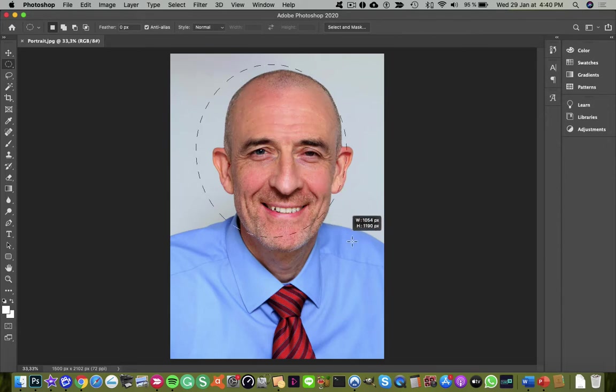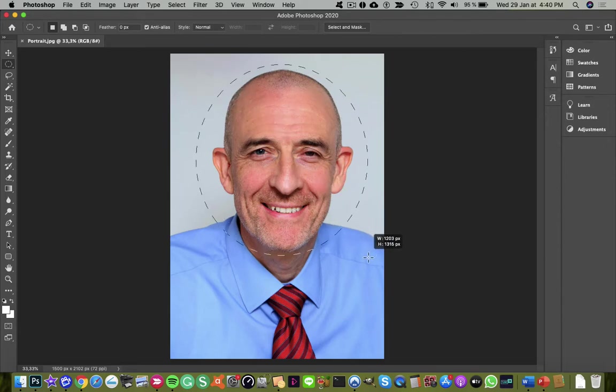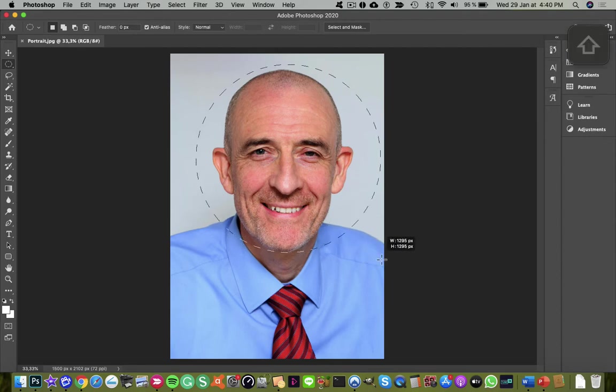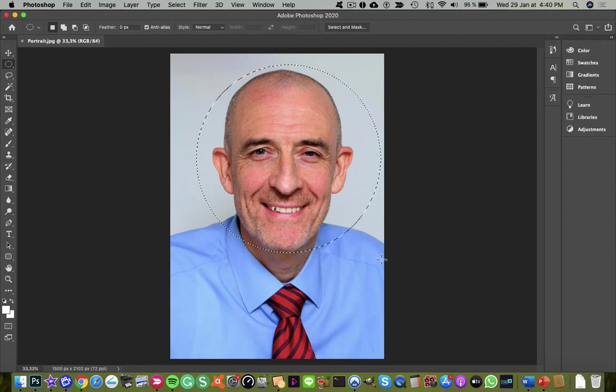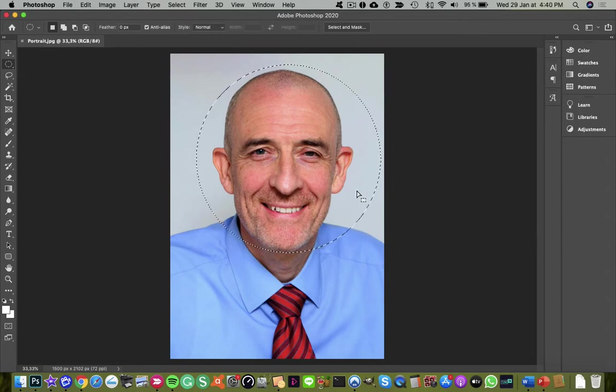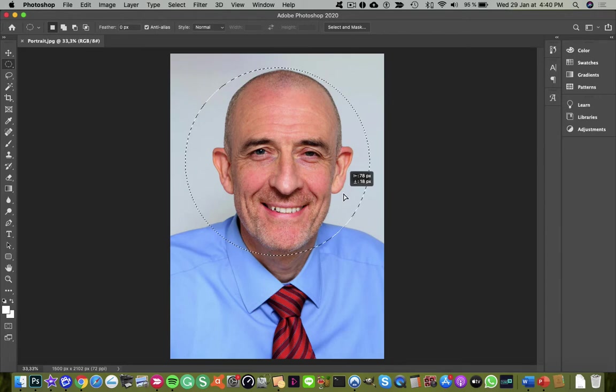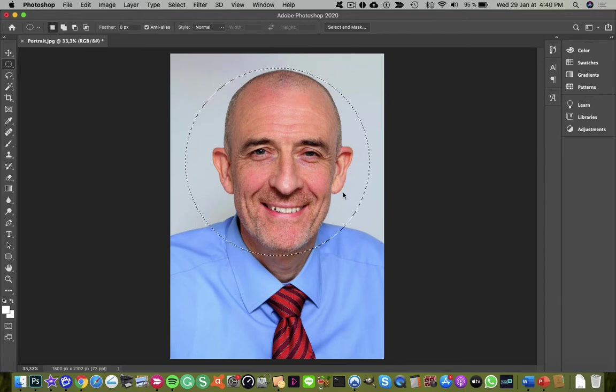See that it's not a perfect circle. If you hold down the shift key, you can make a perfect circle and click to accept. Then you can click and drag to modify the position.